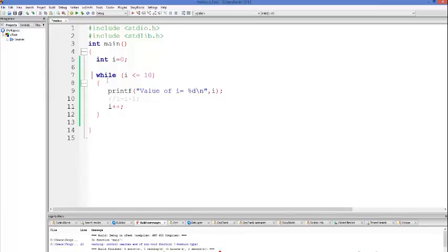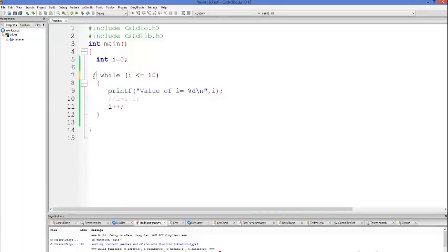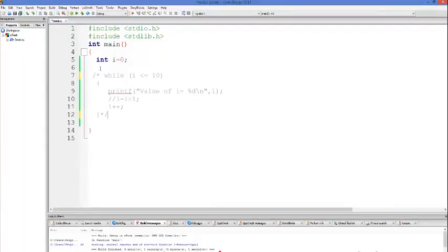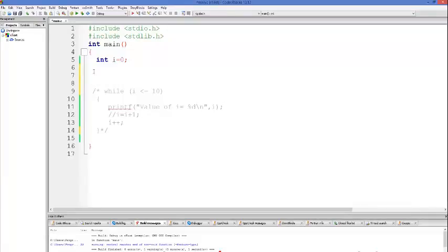So let's assume that we want to print integers from 0 to 10, as we did in the last video, but this time we want to do it with the do-while loop. This was the code we wrote in the last video, which I'm going to comment out — later in the video we will see the difference between do-while and while loop.